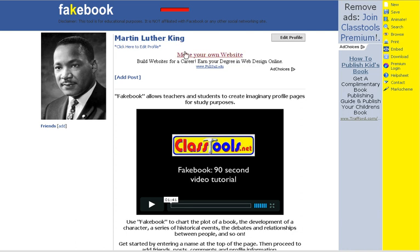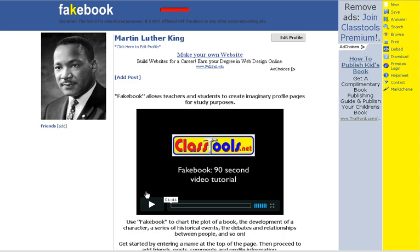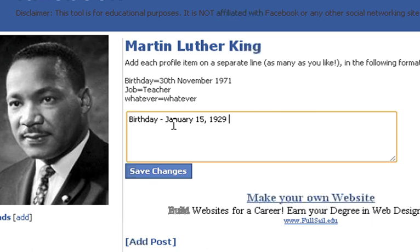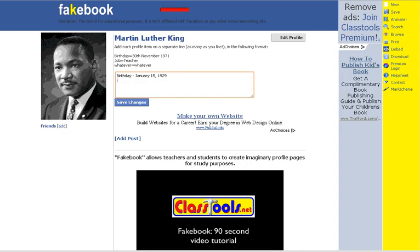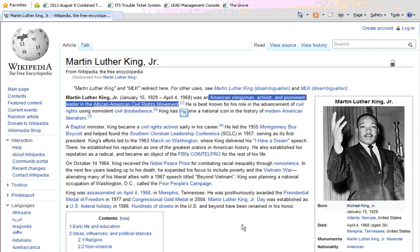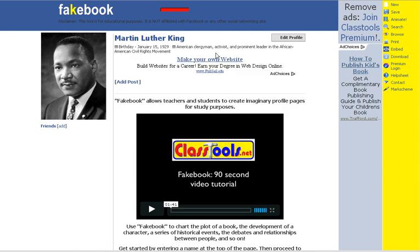I put in my title and then I'm going to edit the profile for Martin Luther King. What students would be doing is researching about Martin Luther King — or whoever they picked — and finding information about them. I pulled up Wikipedia and I'm going to copy his birthday. When I click 'edit profile,' I'll put in some information: I've pasted in his birthday. For his occupation, I'm going to say he was a clergyman, activist, and prominent leader in the African American civil rights movement. You can add as many facts or as much information as you want.